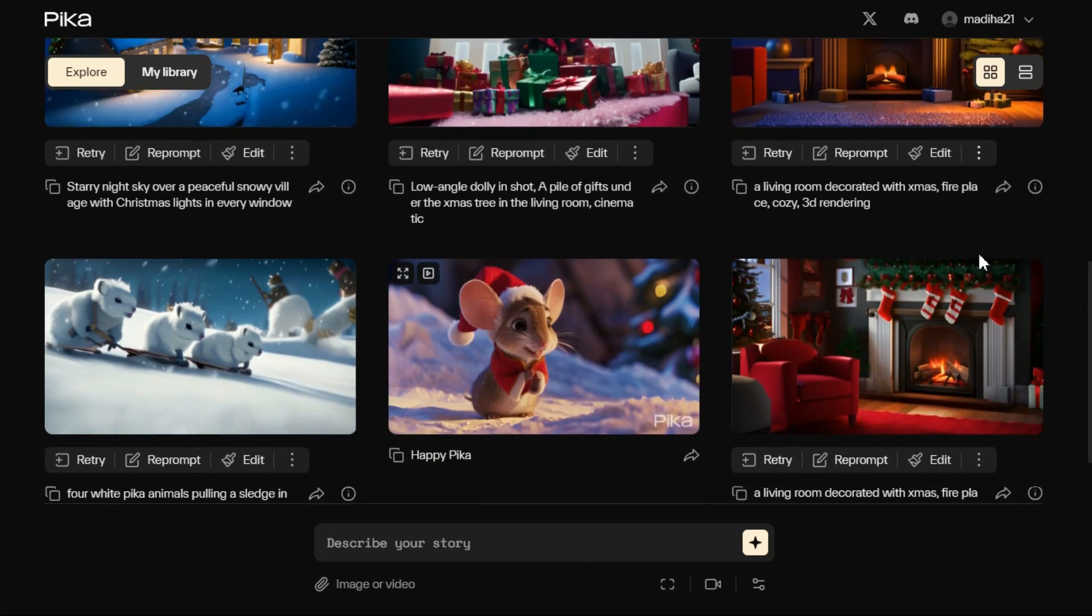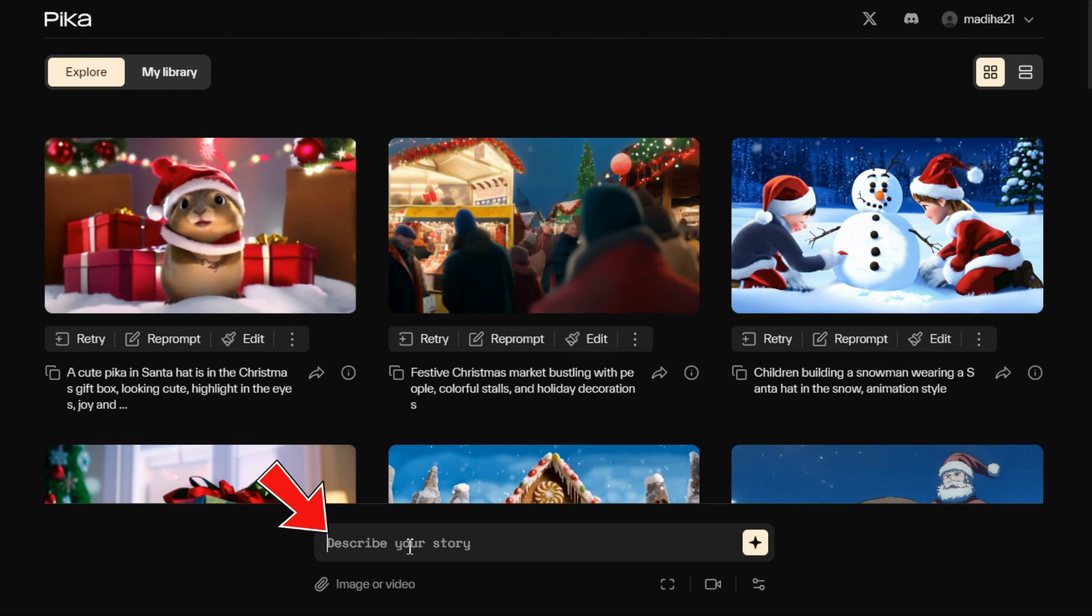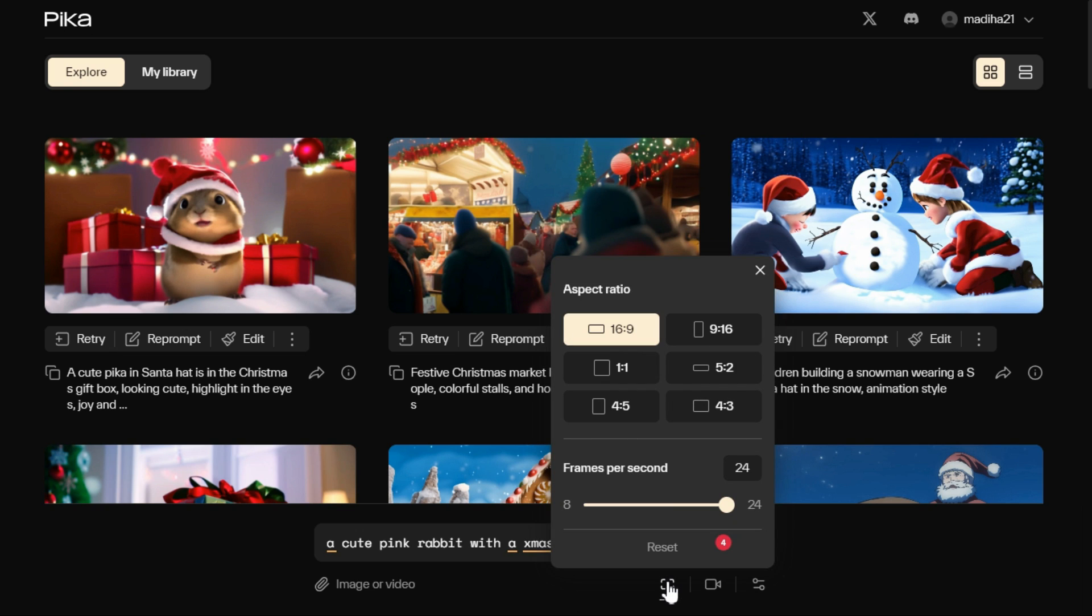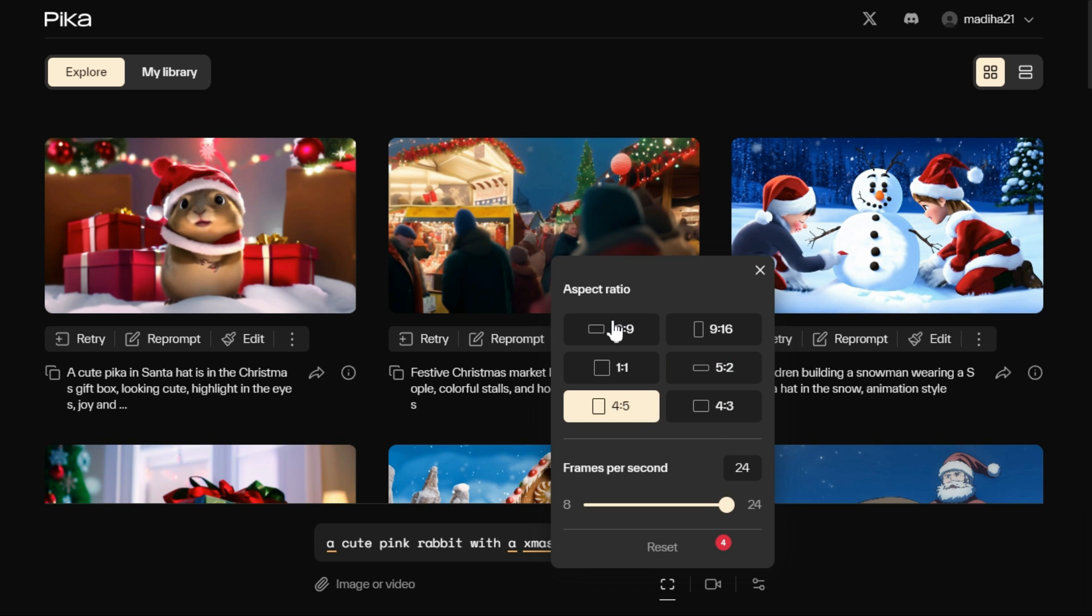First, you have to enter the prompt in the prompt box. Now from this video option tool, we will select aspect ratio and frames per second of our video. I'll choose aspect ratio 16 by 9 and leave the frames per second at 24.